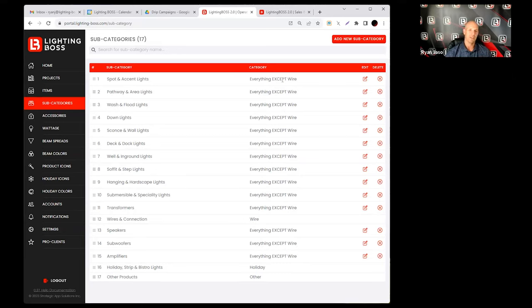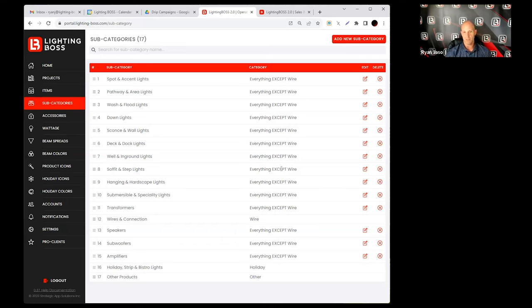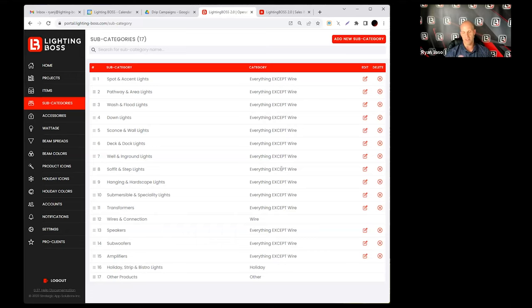Just understand that it's primarily going to be for fixtures, transformers, you know if you're doing audio with this, speakers, subwoofers, amplifiers, things like that. Holiday is in a category all its own. I don't know much about holiday, we're still kind of building that out. I don't sell the holiday products, so still learning that side of it.